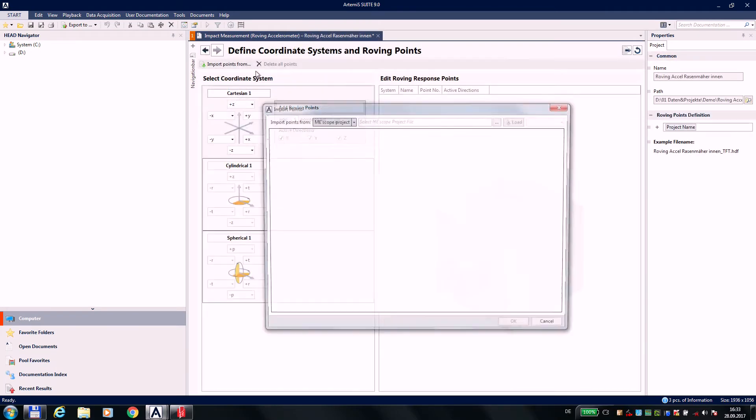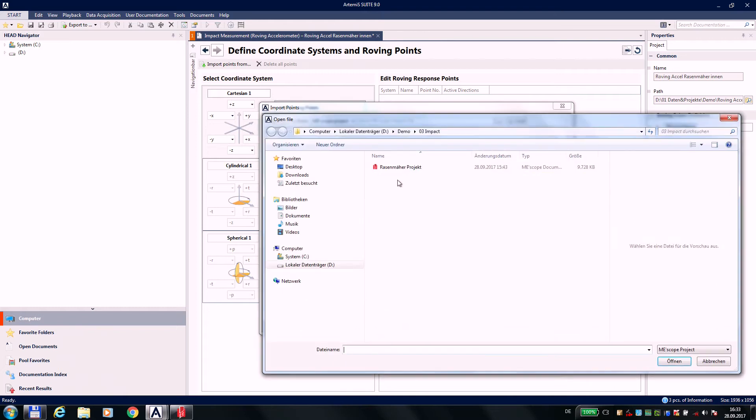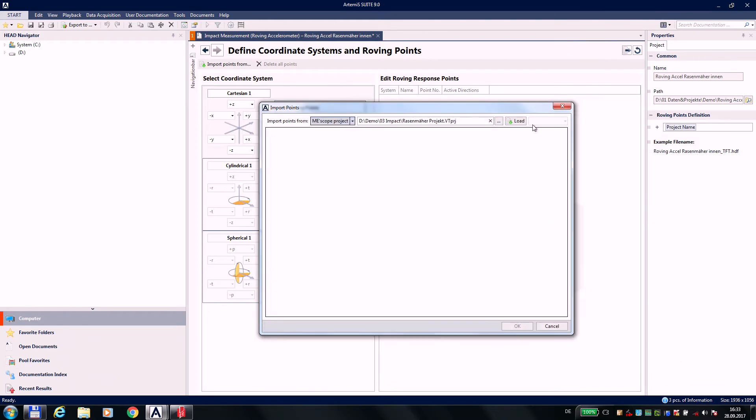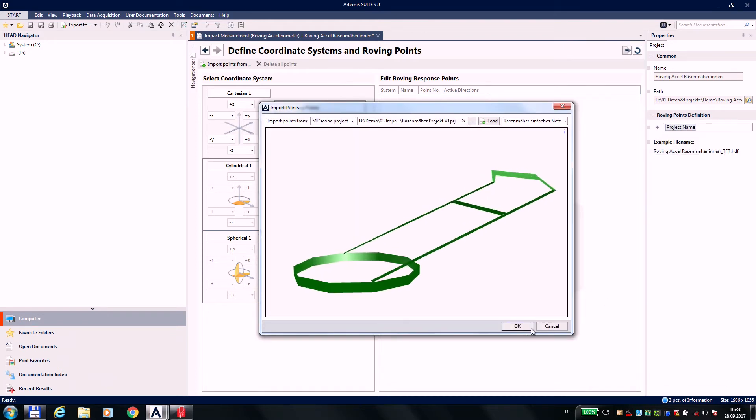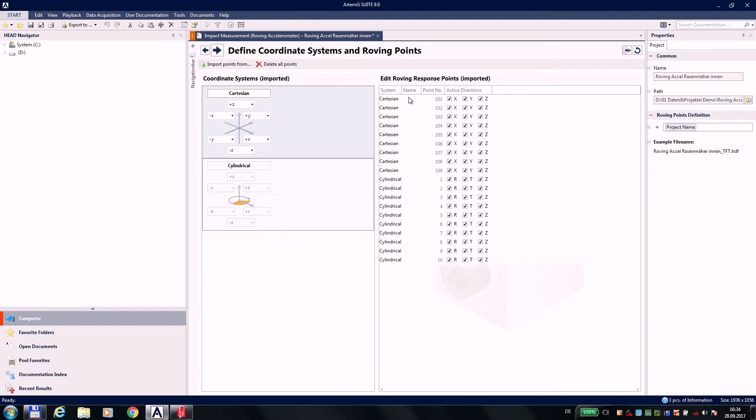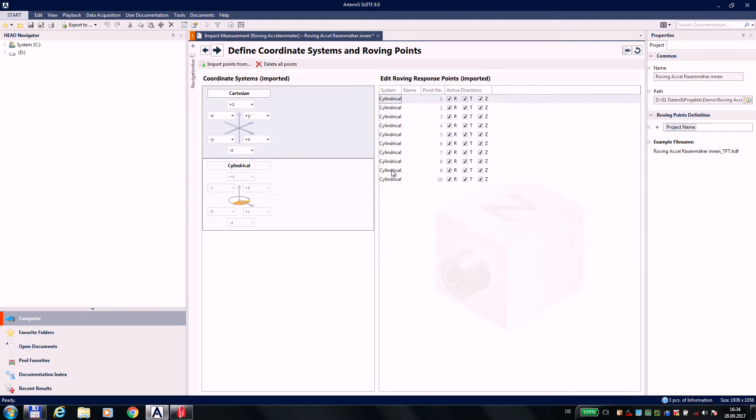As the next step, we can import model data, if available, which comes with the advantage that all points to be measured are offered as a kind of to-do list. We just want to measure the housing. Therefore, I delete the unneeded points, and my measuring plan is ready.